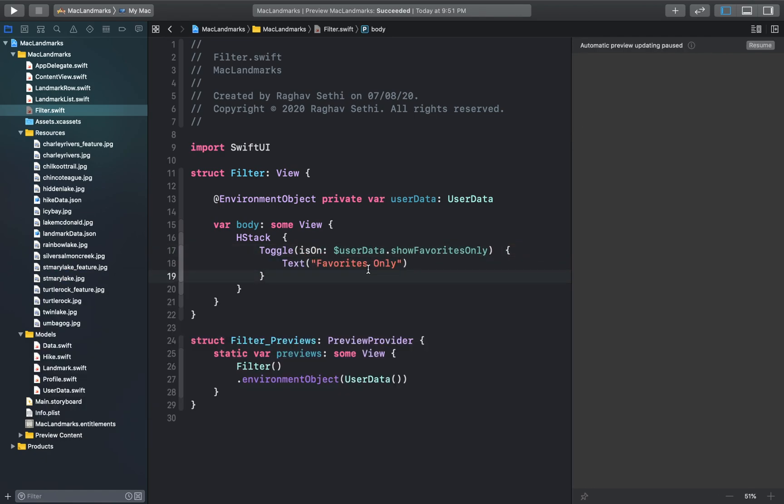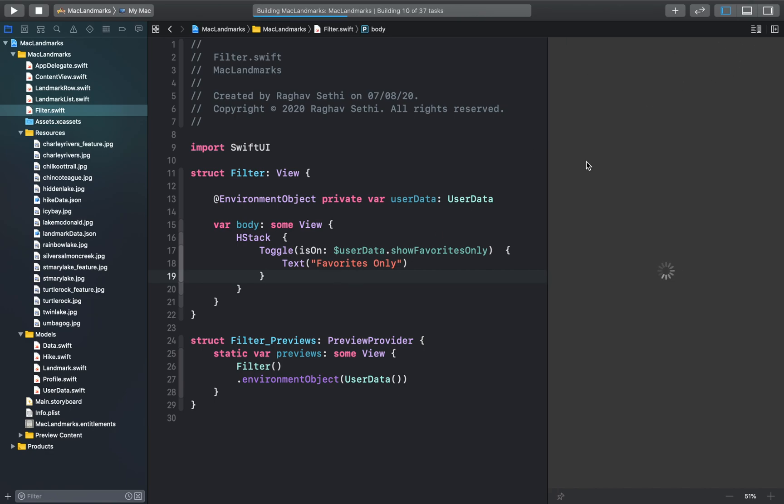So we have added a toggle so that the user can view only the favorite landmarks and we have given this a suitable text. So let's resume the preview window. And yes our toggle has been set.